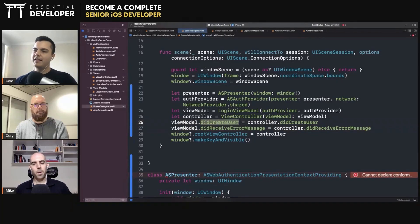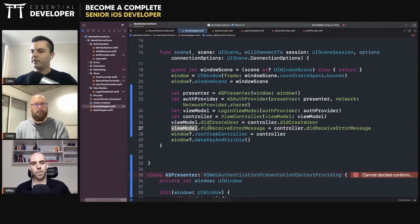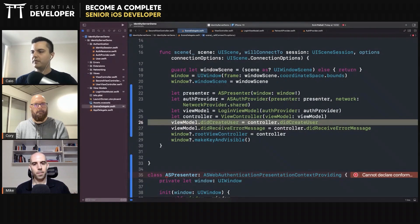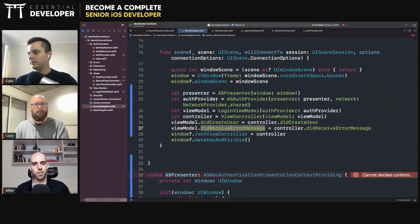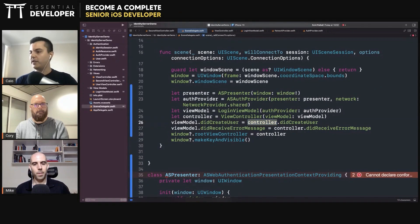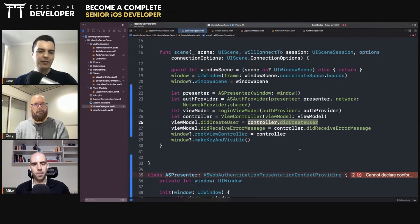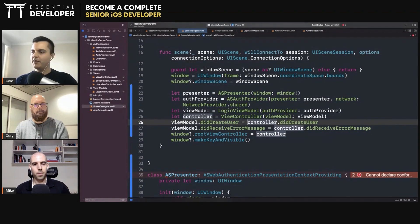We're composing them indirectly here. The controller doesn't know about this view model's methods. Now you may have a retain cycle here because the controller has a strong reference to the view model, and now the view model has a strong reference to the controller. Here's the point that you understand the composition.